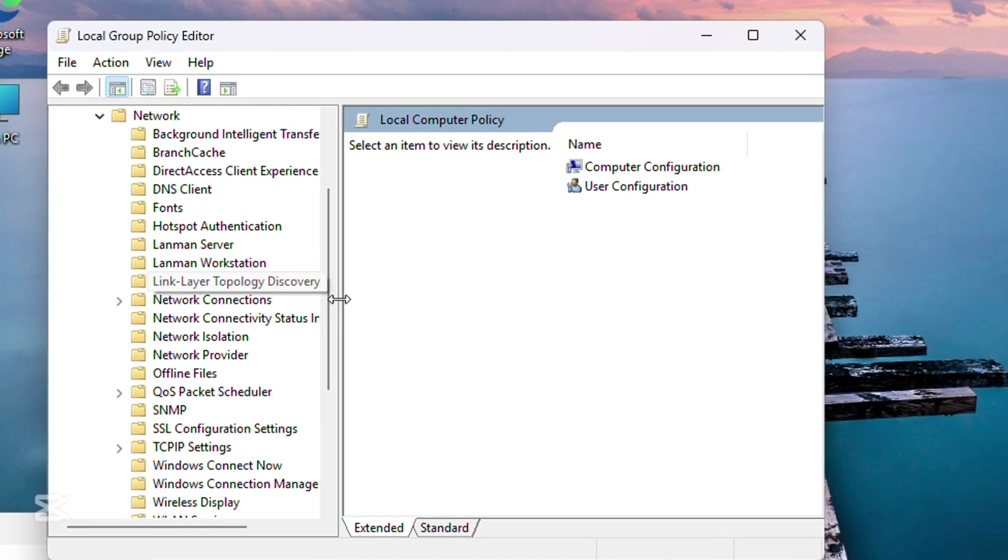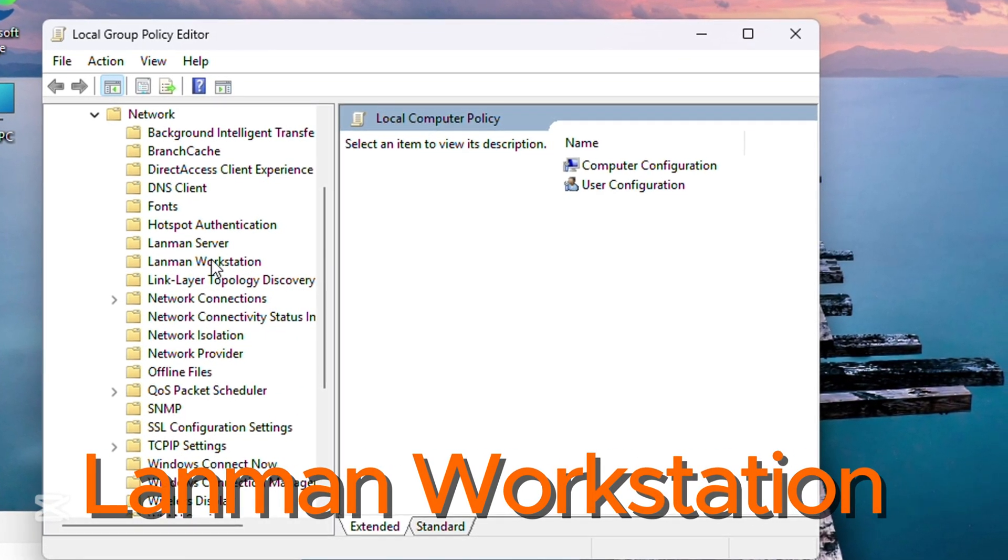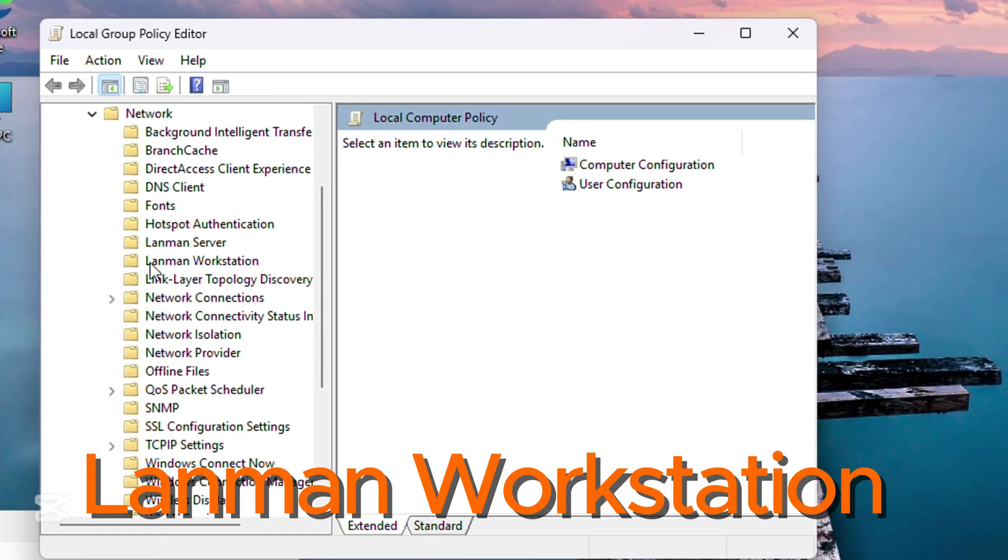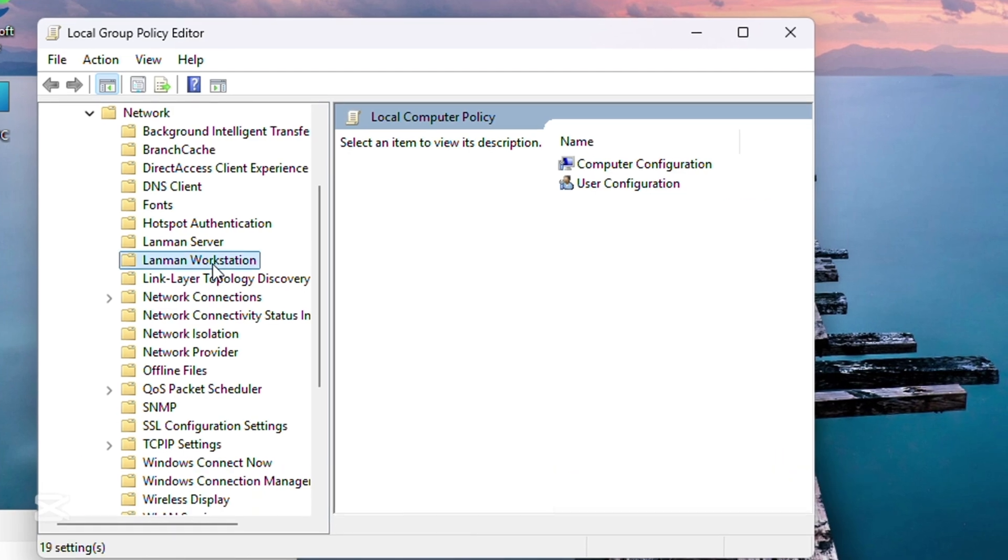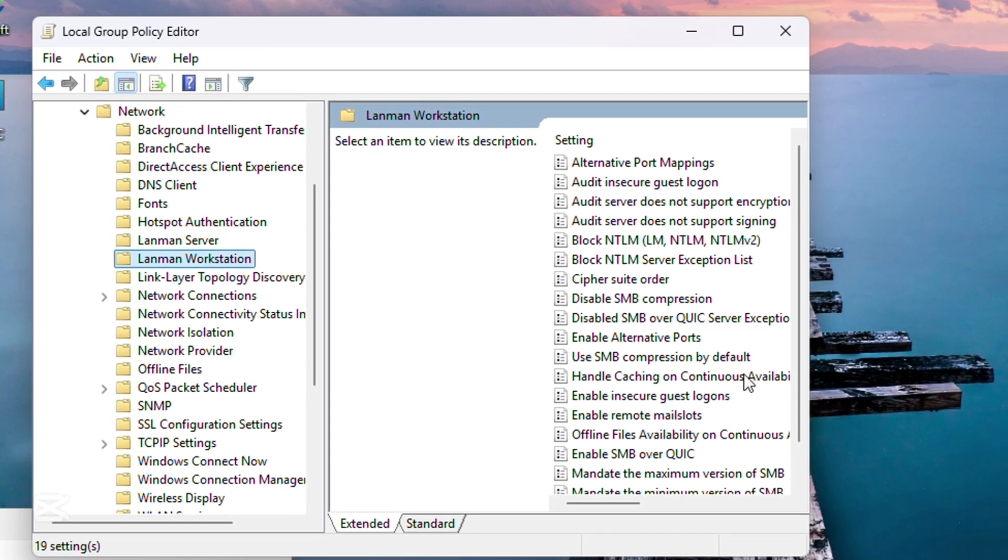Search for Lanman workstation and double-click it. Look for enable insecure guest logon in the list.